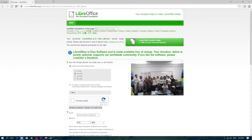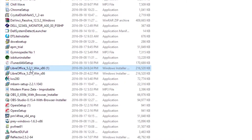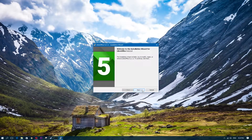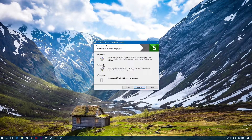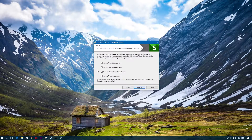Once the download is done, go ahead and click on the folder it downloaded to and click on the download file. To install it you simply click Next, then Next again and do the regular installation. Just keep clicking Next and it will install everything.